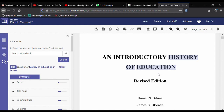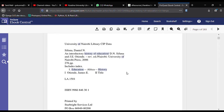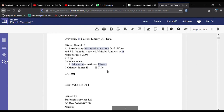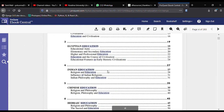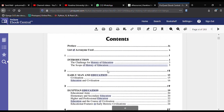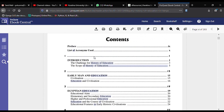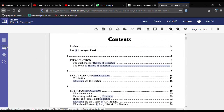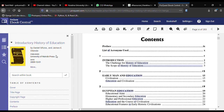You can collapse the table of contents section by clicking the X icon here, so that you can concentrate on reading the content of the book. You can bring it back by clicking on that button again.